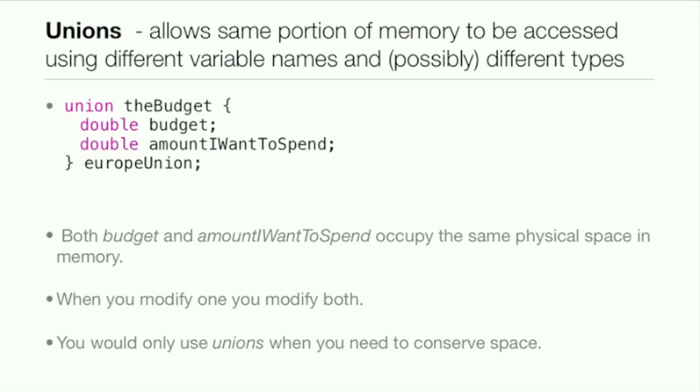It looks the same as a structure. You have union, then the union name, the members which in this case are budget and amount I want to spend, and then the union variable to get access to the members.